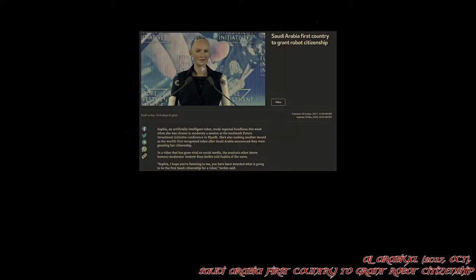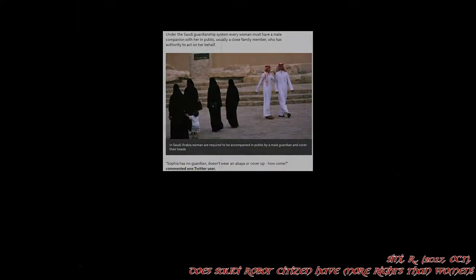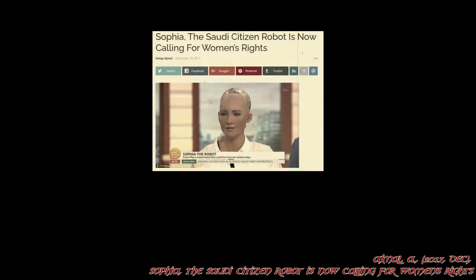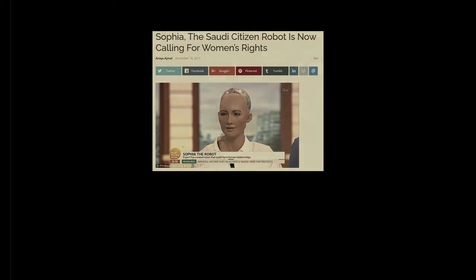Sophia is the world's first living android. She has been given rights and freedoms. There is such a disparity between the schools of thought on this planet, that we now have a living android advocating for women's rights.